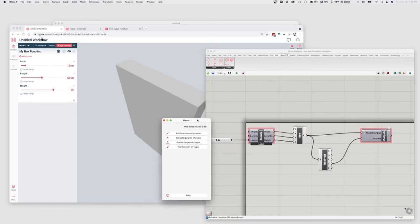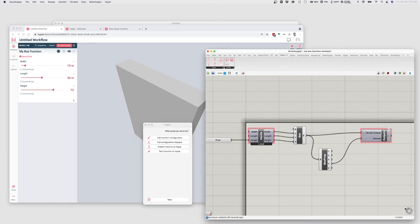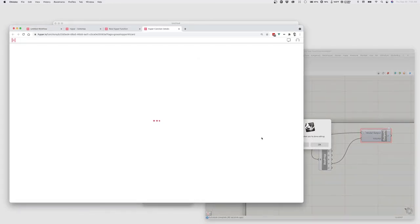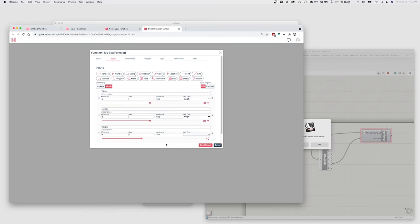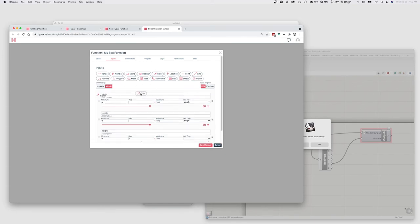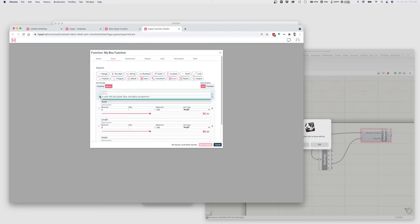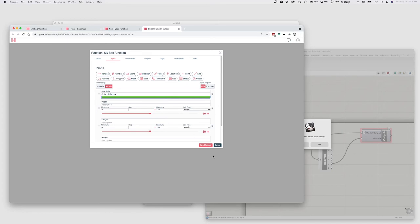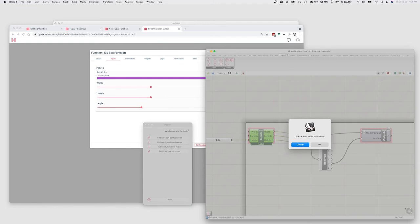So over here in the Hypar panel, you can choose edit function configuration. Or you can double click on the inputs component. And this will bring up the web-based function editor that allows you to configure all of the settings that we set up at the beginning. So if I want to do something like add in a color input, maybe at the top. Move that here. Say this is my box color. Color of the box. Then I can hit save changes. And I can return to Grasshopper and click OK.